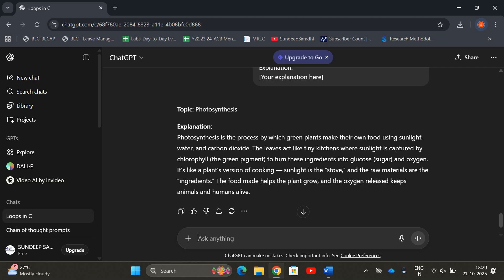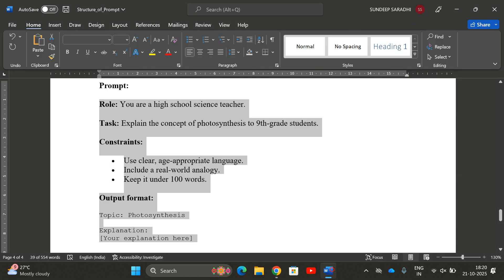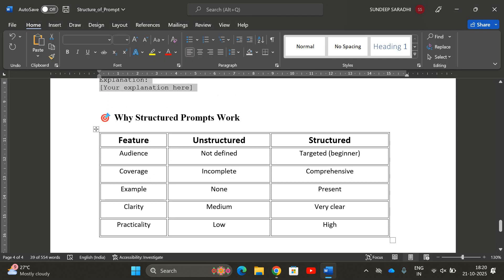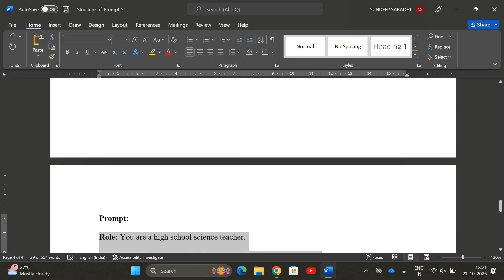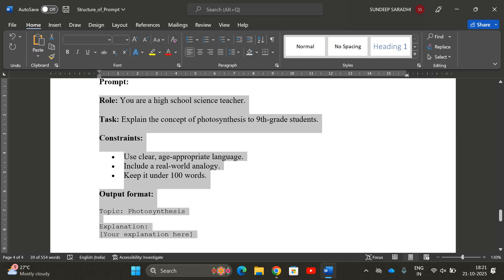This is how we get optimized output using well-structured prompts. Comparing unstructured vs structured: in unstructured prompts, the audience is not defined, coverage is incomplete, no example format is given, clarity is medium, and practicality is very low. In structured prompts, we specify the targeted audience, coverage is complete, we can provide an example of expected output, clarity is very clear, and practicality is high. So it's always better to use well-structured prompts to avoid multiple trial-and-error cycles.